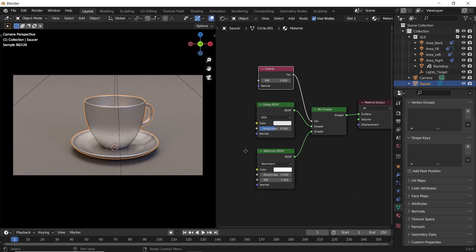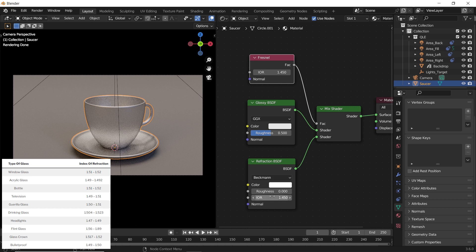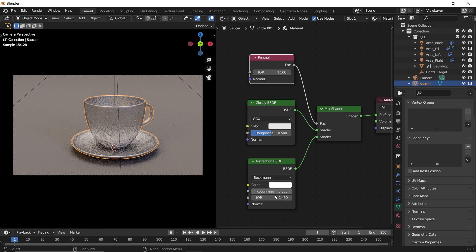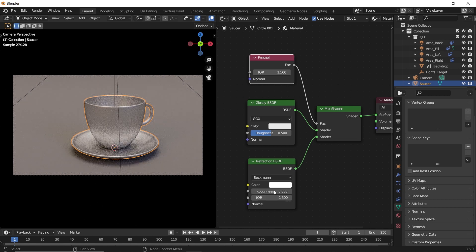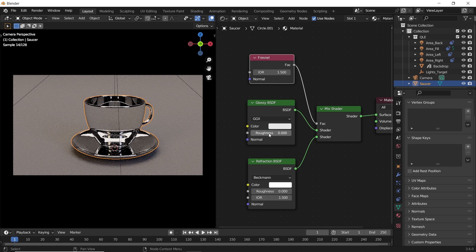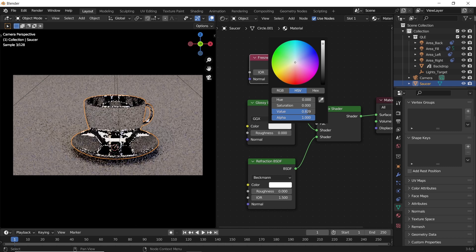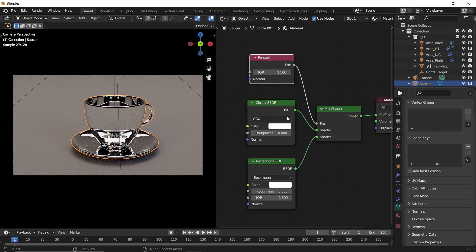Add this number in the Fresnel and Refraction, and make sure the roughness value is zero on both nodes. By now, if it looks more like chrome to you than glass, you need to flip the mix, so just put the refraction at the top.